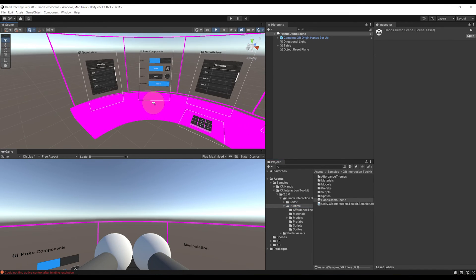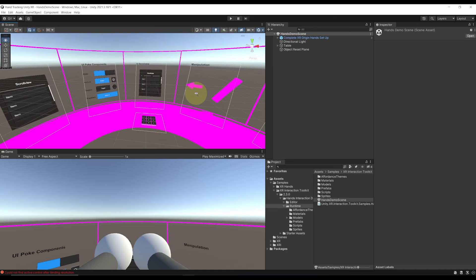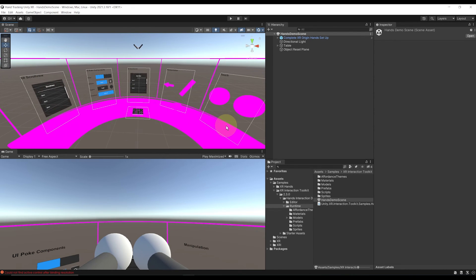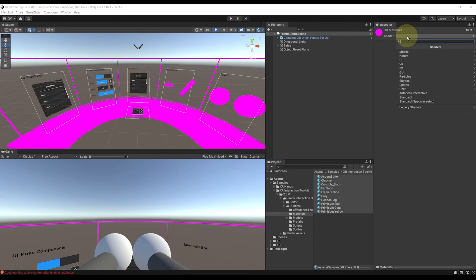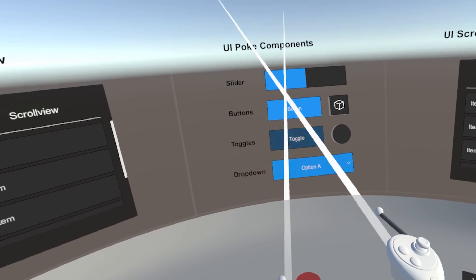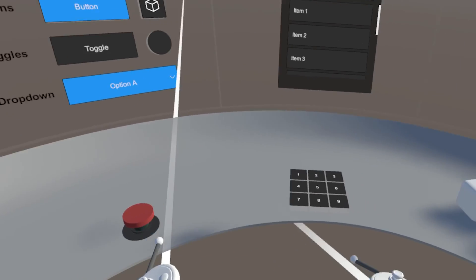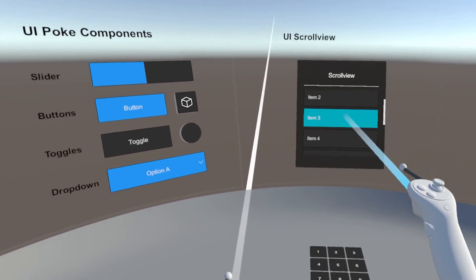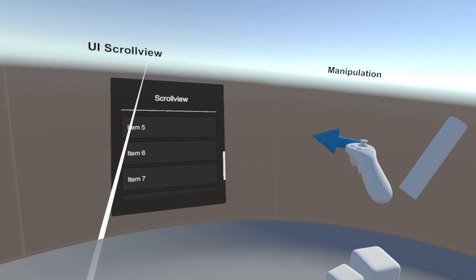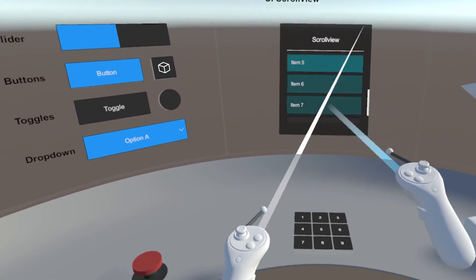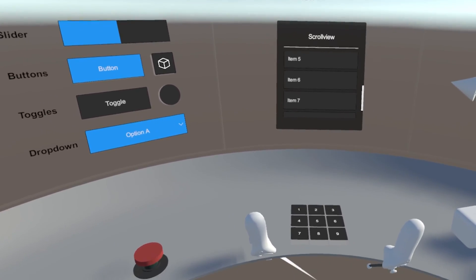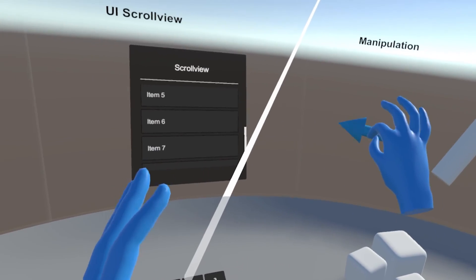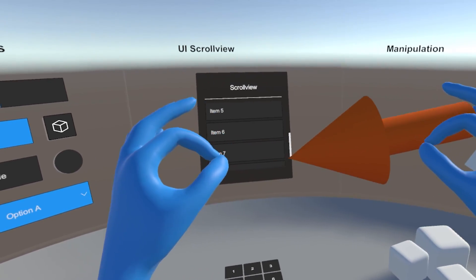By the way, if the materials are all pink like in my case because I'm not using Universal Rendering Pipeline, you can simply go in the material subfolder, select all of these, and for the shader select it to standard. This should fix your little issue. As you can see, you can now understand the power of Unity XR. This is just so cool how it can simply handle hand tracking by changing some input action. This works really, really great. They might want to make a hand tracking game right now. But anyway, I hope that you enjoyed watching this video.